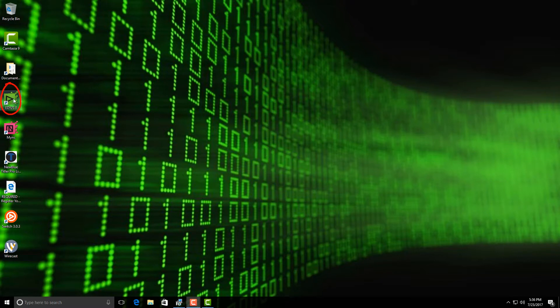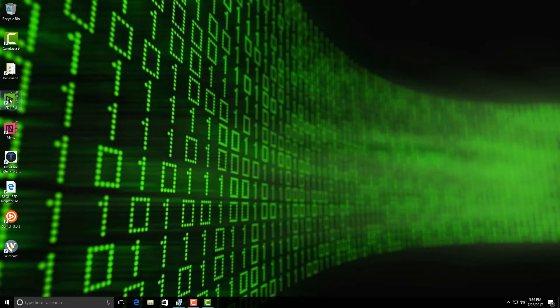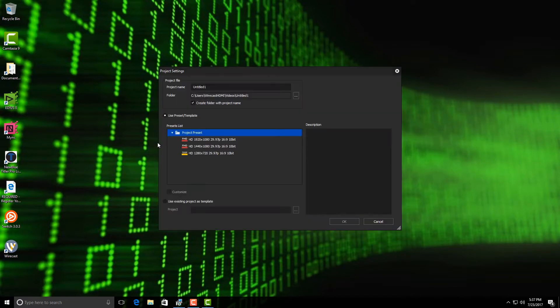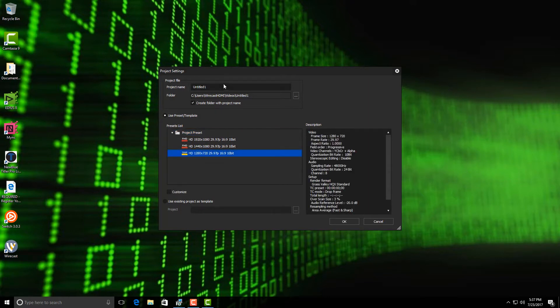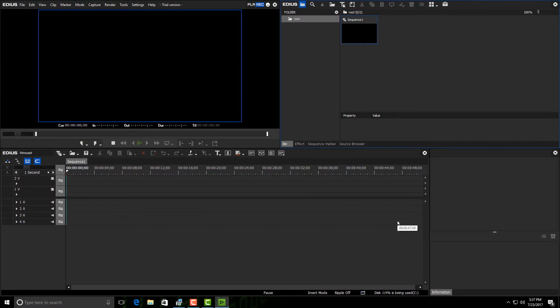To start EDIUS 8, all I have to do is double-click on it. When it first comes up, all I have to do is pick new project, and I have some presets in here, all high definition, but you can have standard definition or anything that you would like. Then I'm going to pick a resolution. I am going to create a name for my project, and after I do that I just select OK and the program comes up.